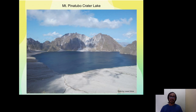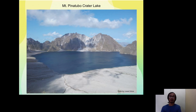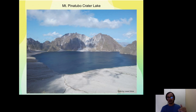Presently, this is Mount Pinatubo Crater Lake. This picture was taken in 2016 by a good friend, facing north. This is a different side of the lake where only a few tourists visit this crater rim.